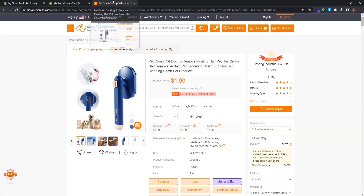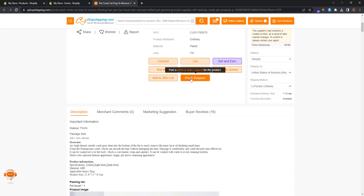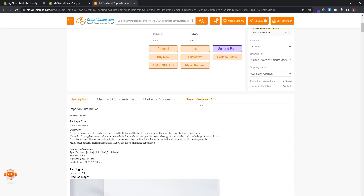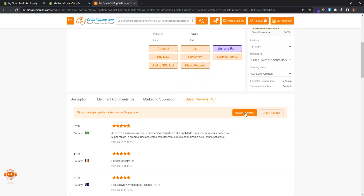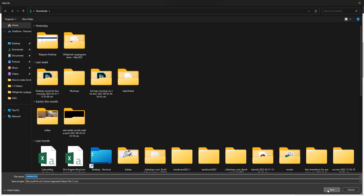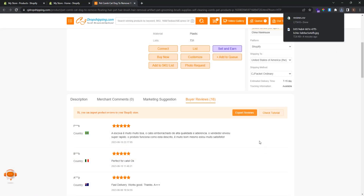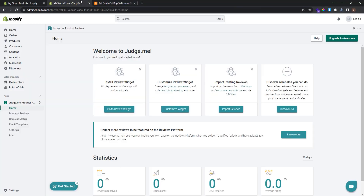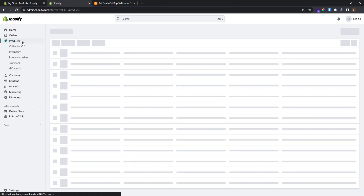Now find the product in any store — I've found one in CJ Dropshipping. Scroll down, add buyer reviews, and click Export Reviews. Save the reviews as a CSV file and go back to your store.